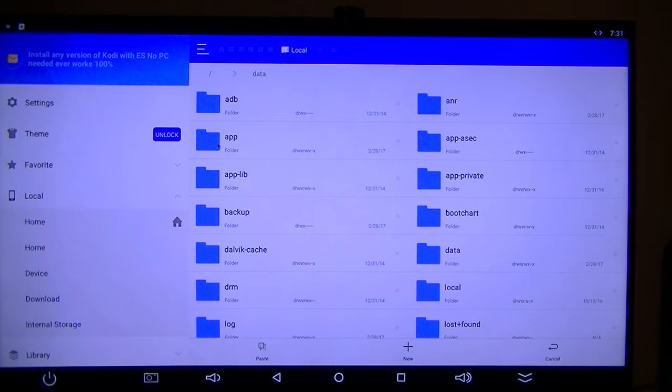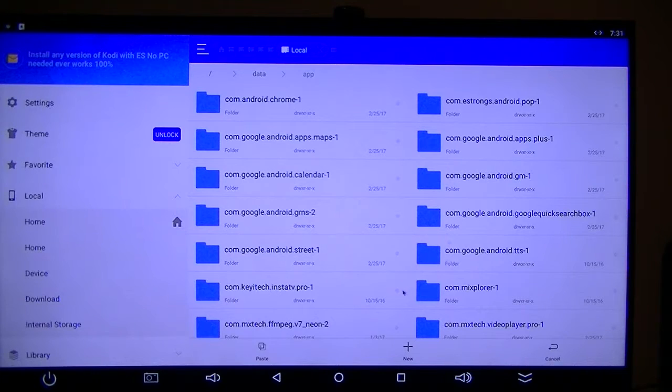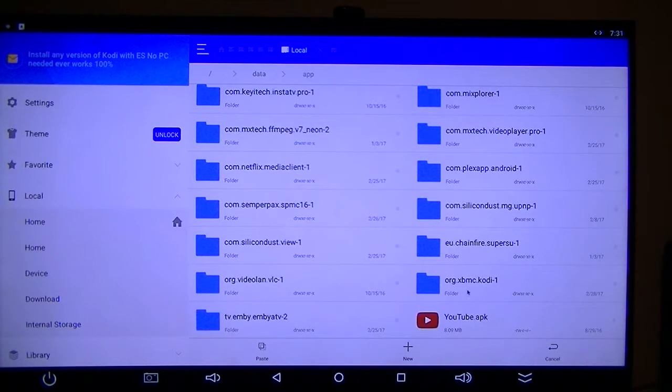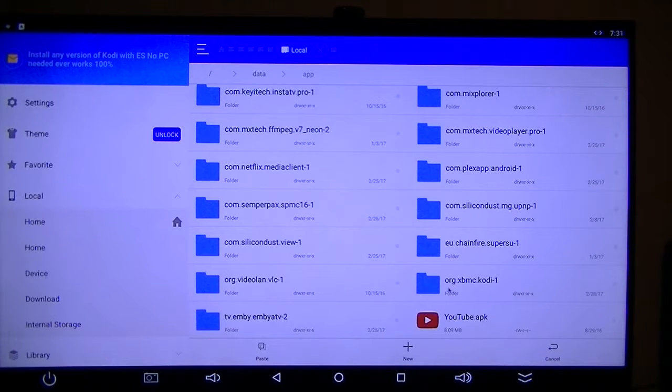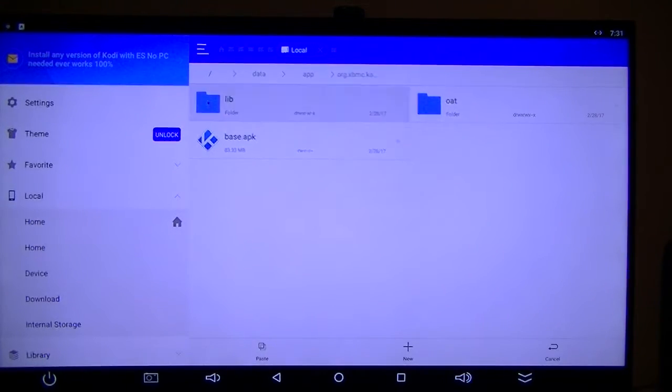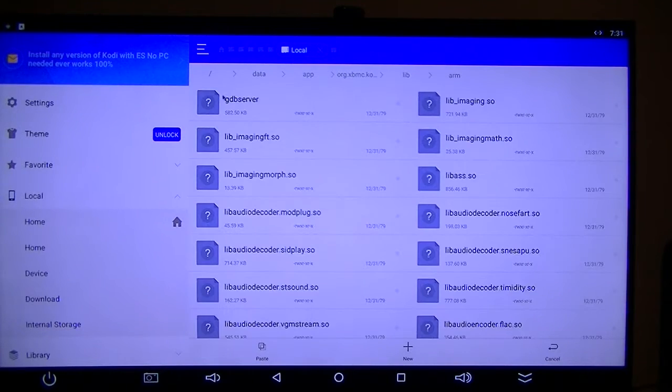Go to App, then look for your XBMC Kodi-1. Find that. There's your lib file. Open that up, open your arm.